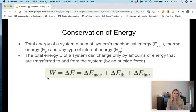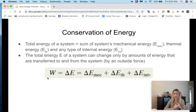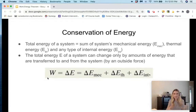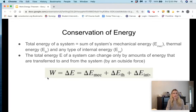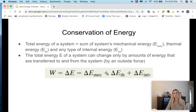Conservation of energy says the total energy of the system cannot be created or destroyed. When we talk about total energy, we mean mechanical energy, thermal energy, and any other type of internal energy — not just mechanical energy when we have non-conservative forces such as friction. The total energy of the system can change only by amounts of energy transferred to and from the system by an outside force, like an applied force. So the work done on the system equals the change in mechanical energy plus the change in thermal energy plus the change in internal energy.